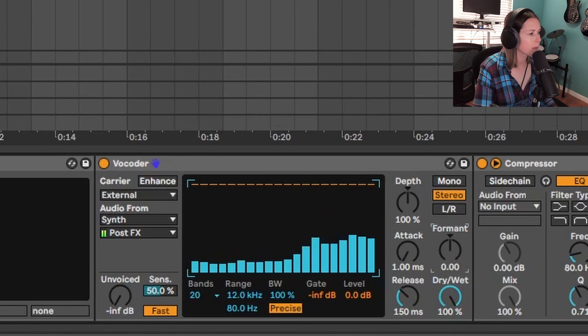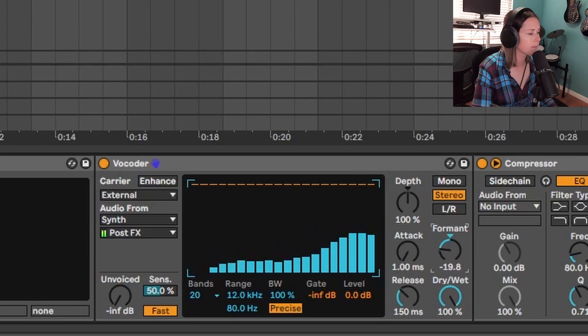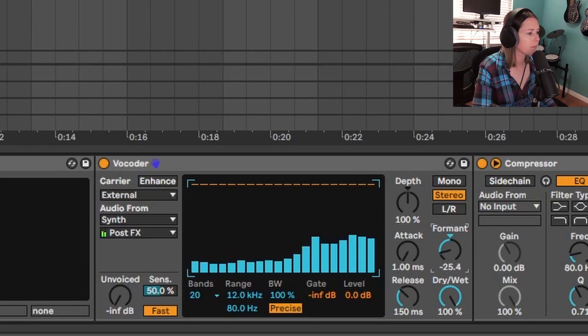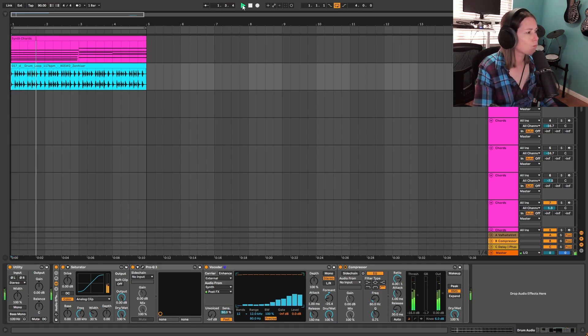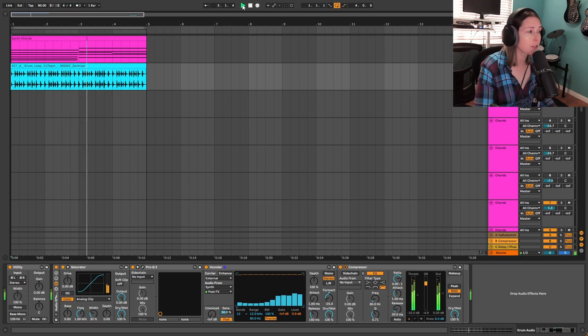And I'm just going to go ahead and drag this formant knob down just to change the timbre of this a little bit. And now let's layer that with our original chords. That's nice. That's a lot more interesting.